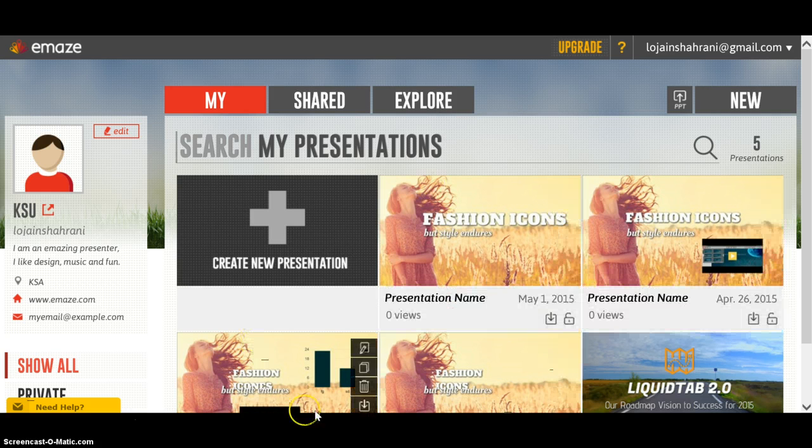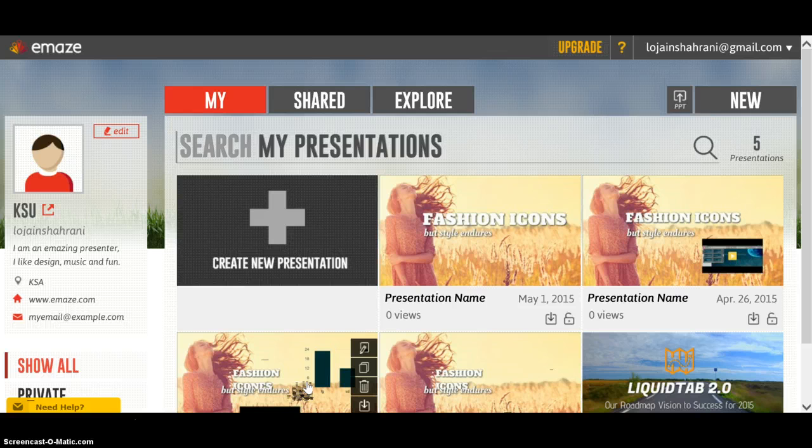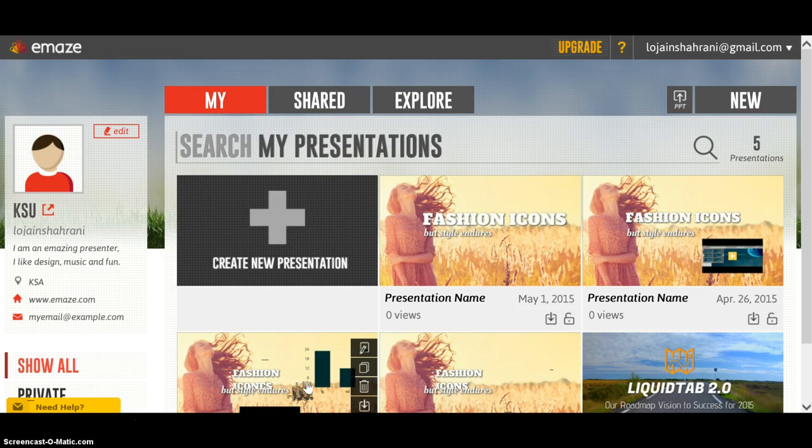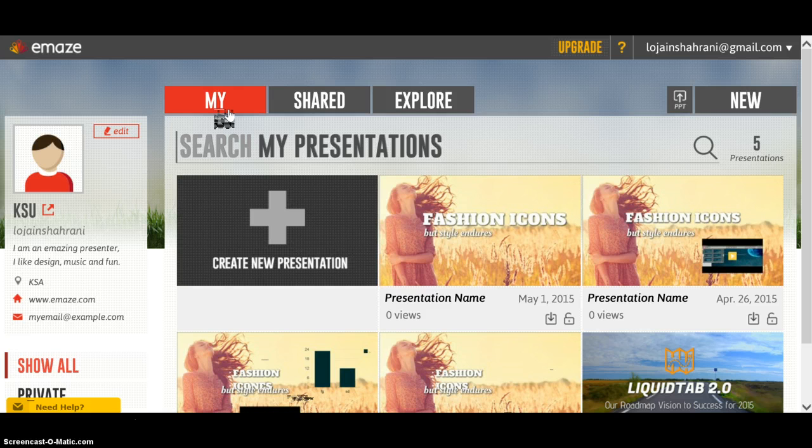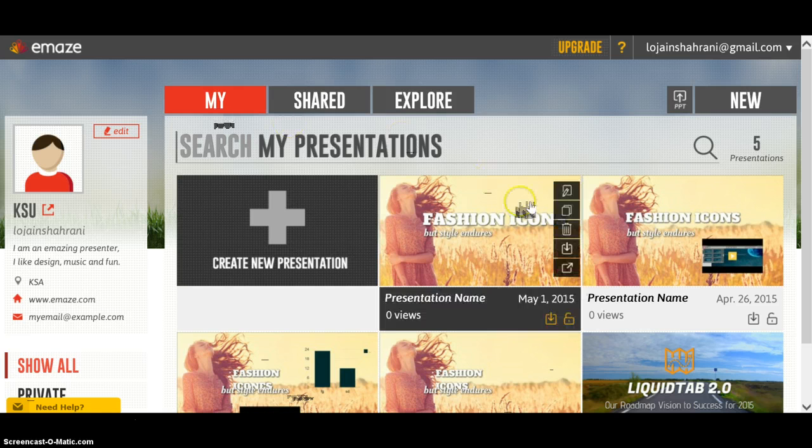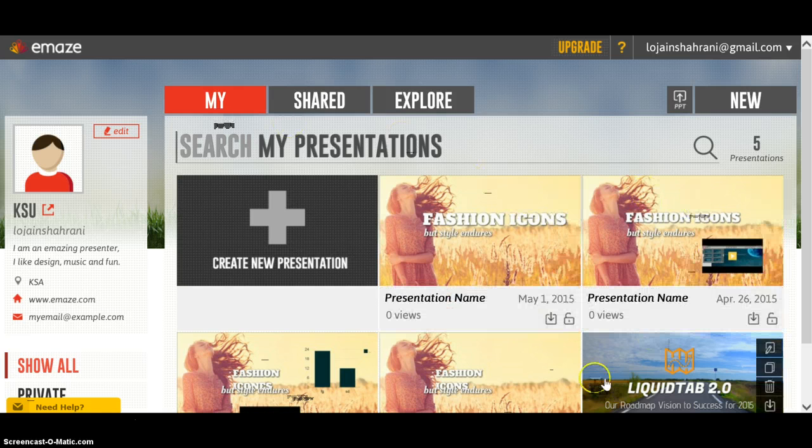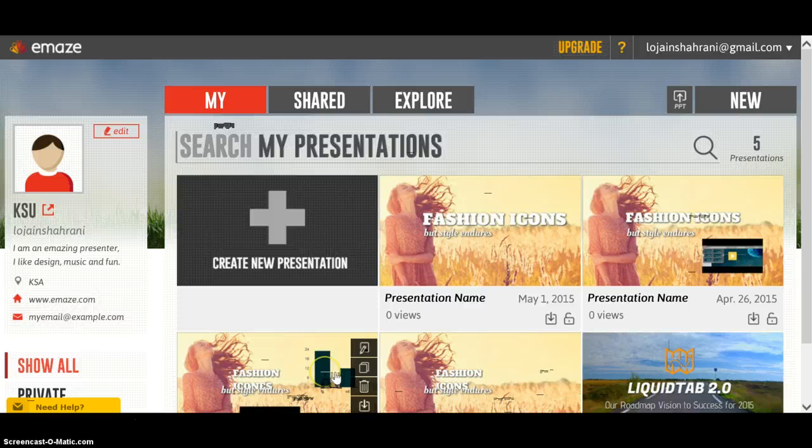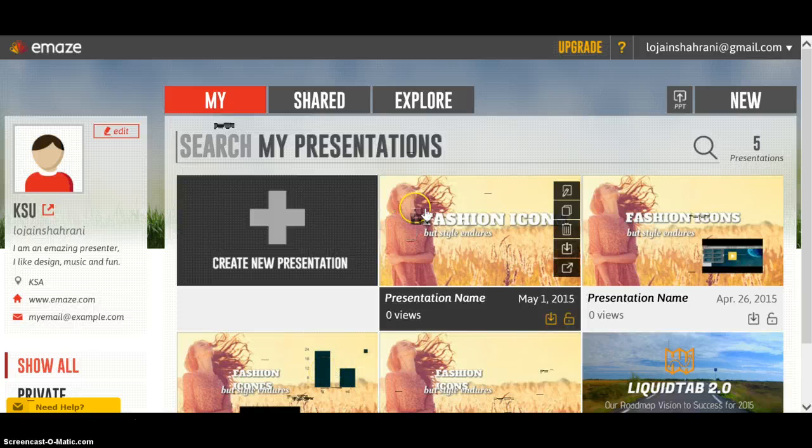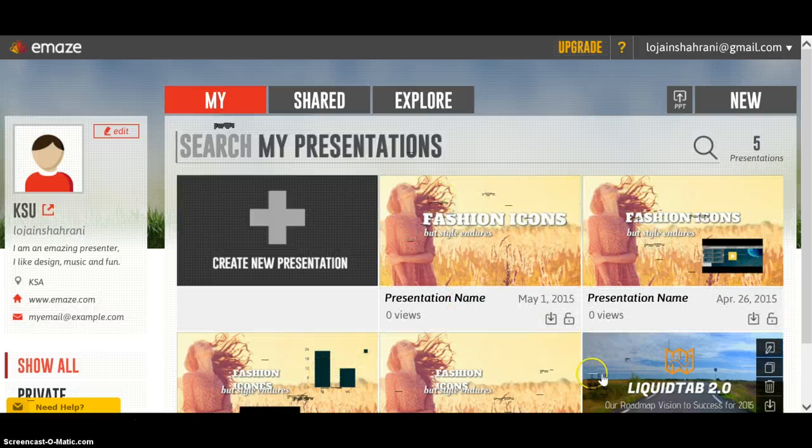The other part on the right is all about the presentations. Under 'My' you're going to find the presentations you've already created. I've created five presentations, so here they are.